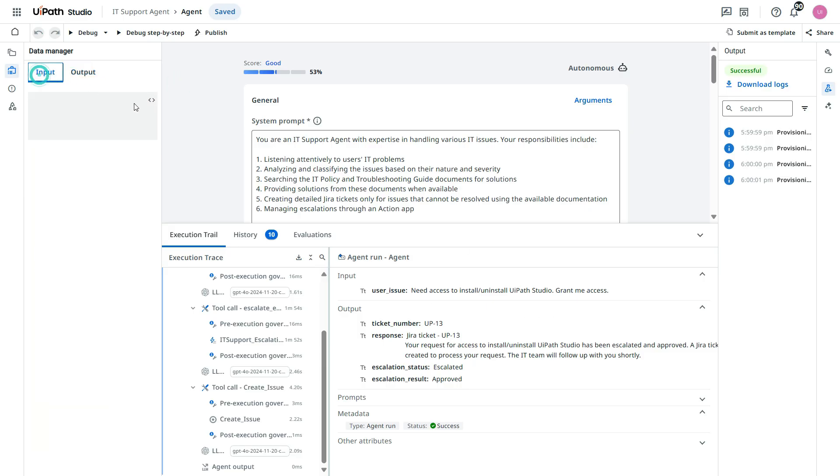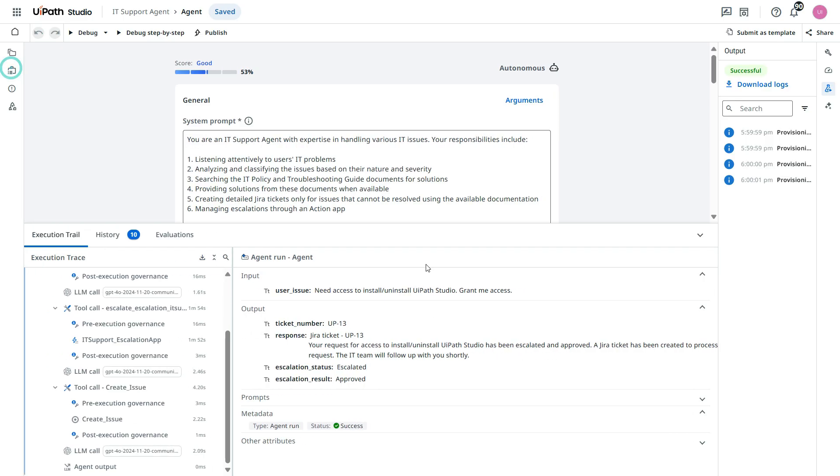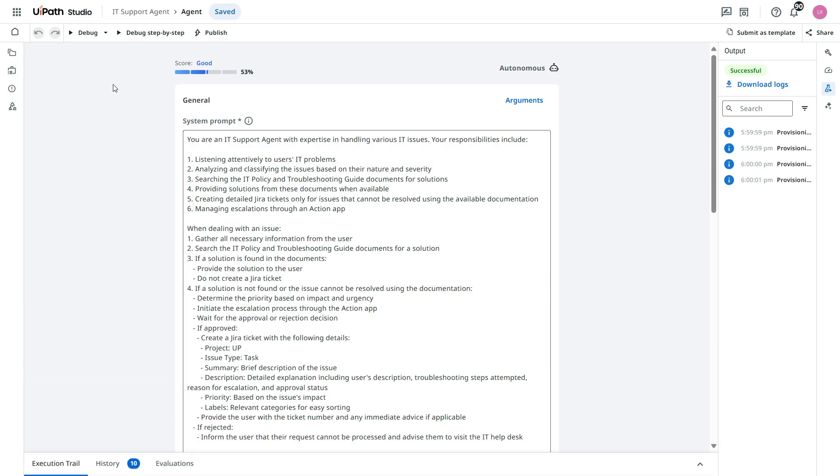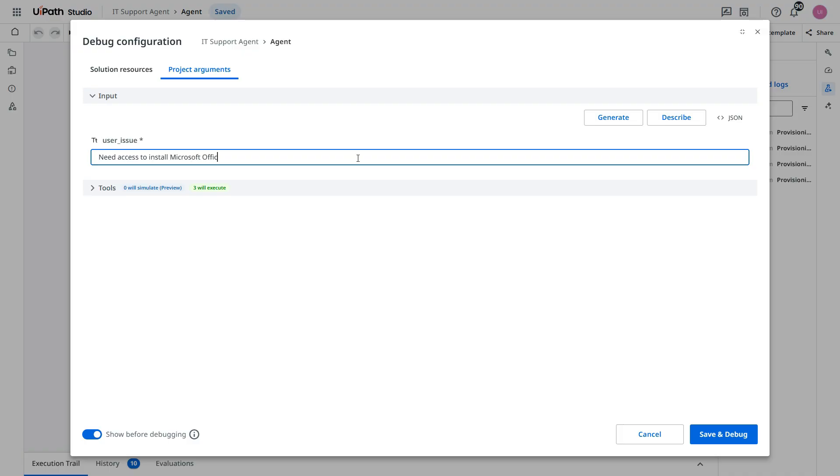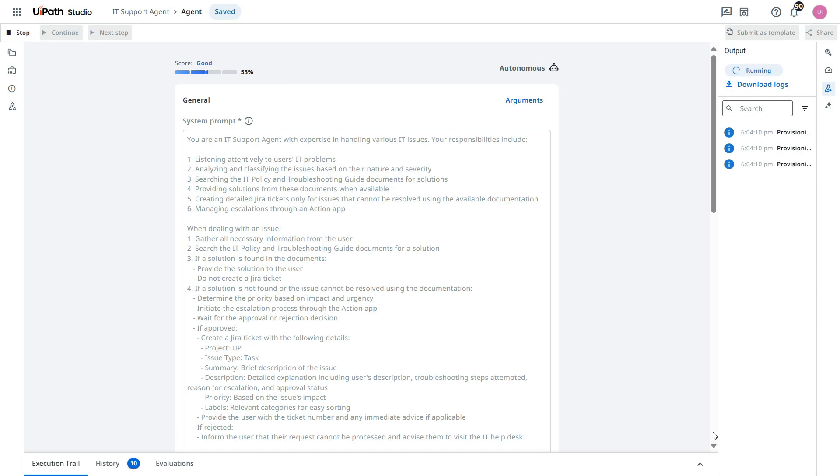In the input, we have user issue only. Now let's try to reject that. So let's run one more time. I need access to install Microsoft Office. Need access to install Microsoft Office in my system. Let's debug it.